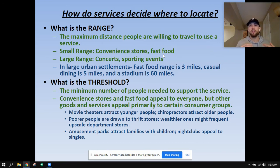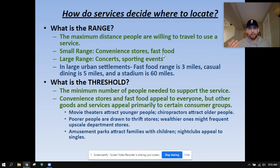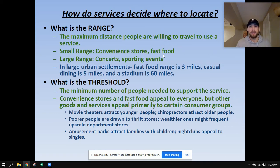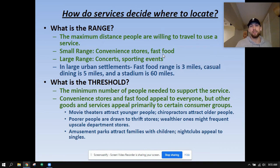Range for a service is often determined by the type of service it is. Convenience stores and fast food — you're not going to drive very far. In a large urban area, fast food range is about three miles. You're probably not leaving more than three miles to get your fast food. Versus casual dining, which is about five miles, and stadiums, which is 60 miles.